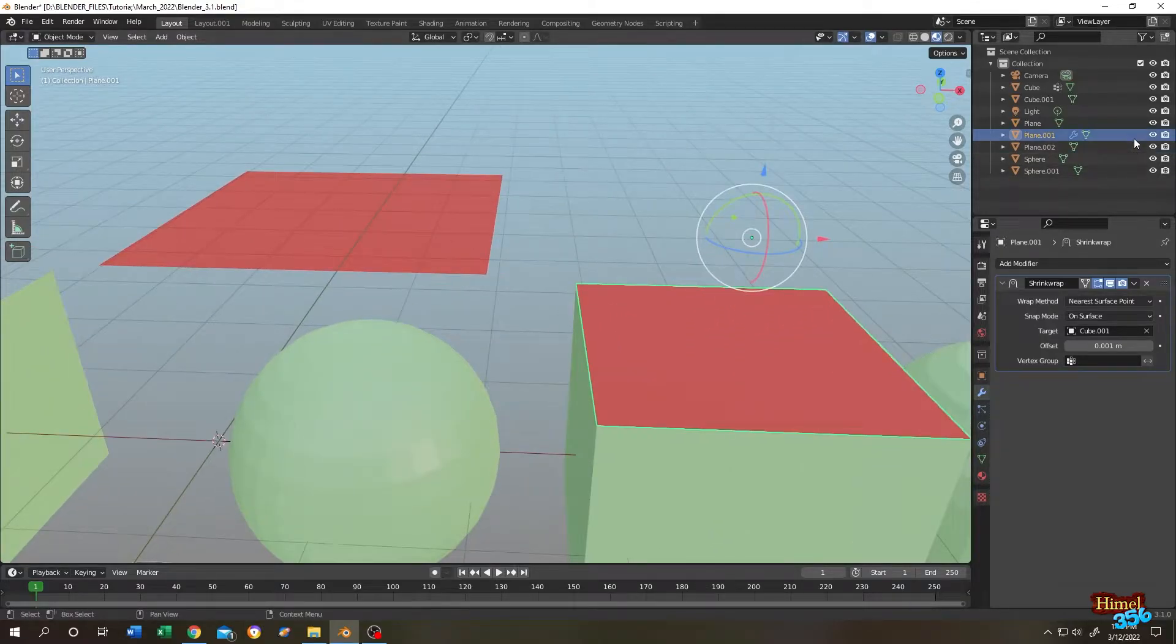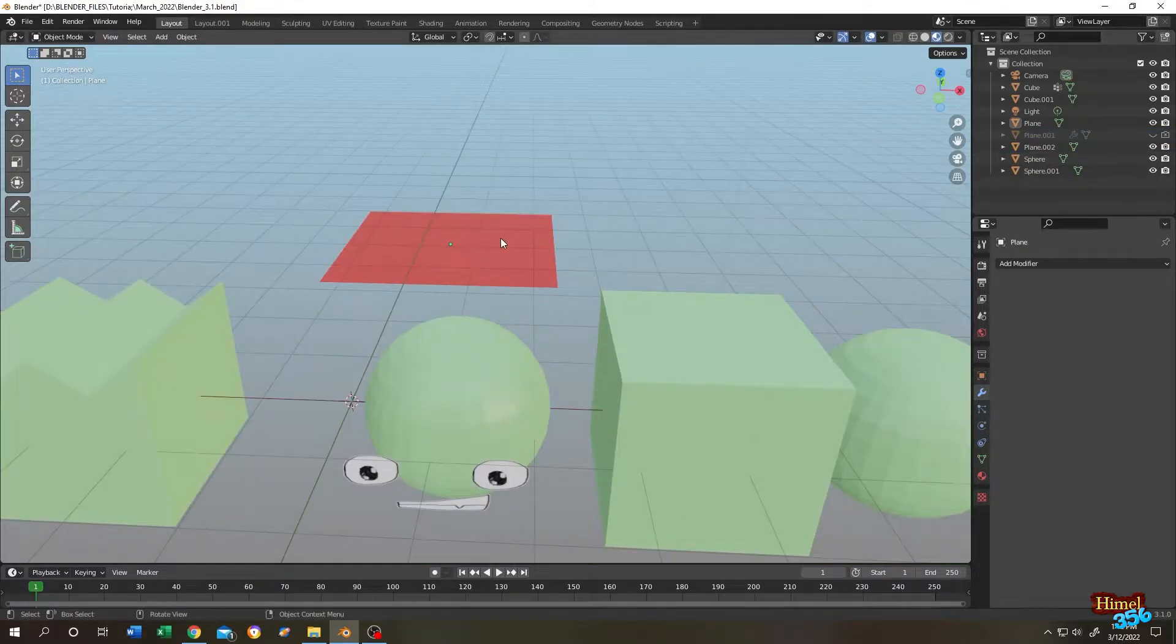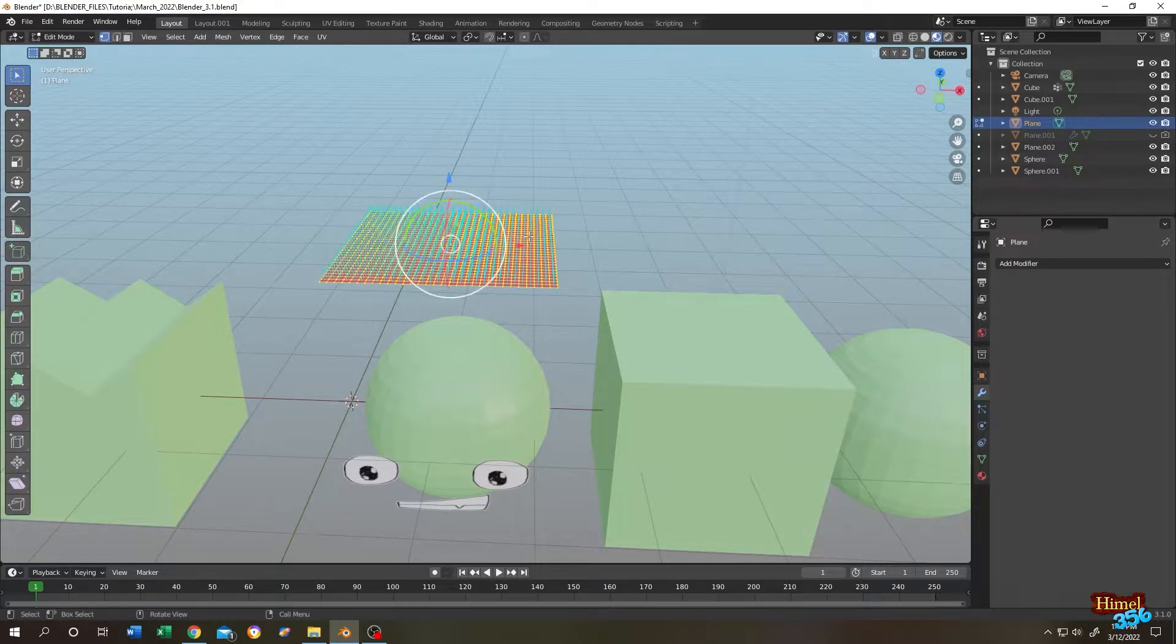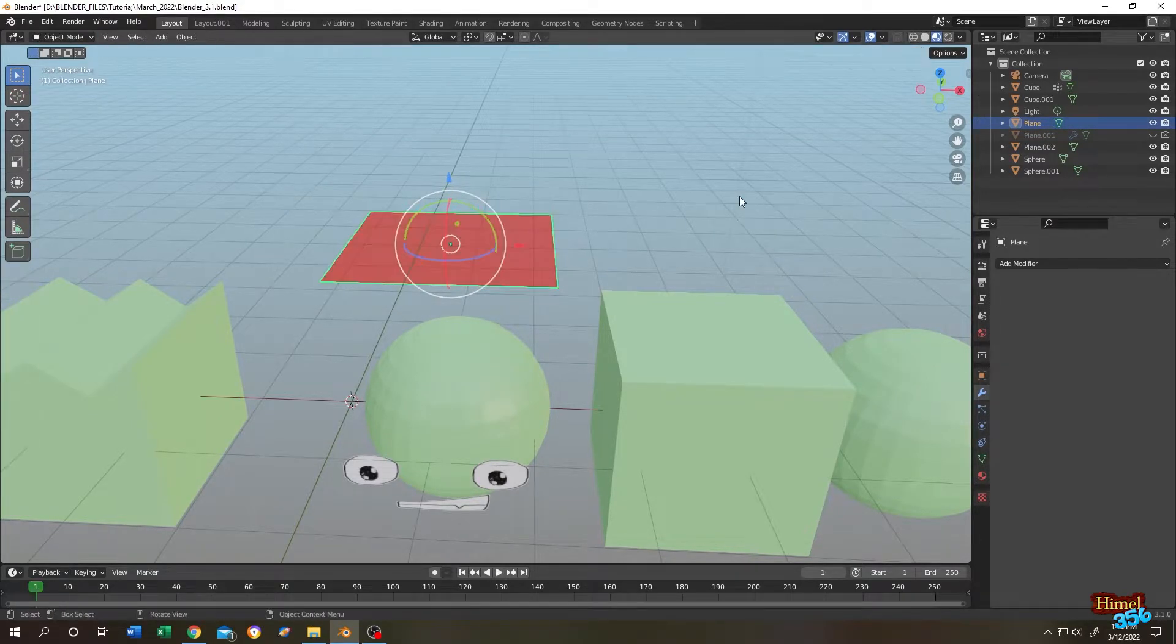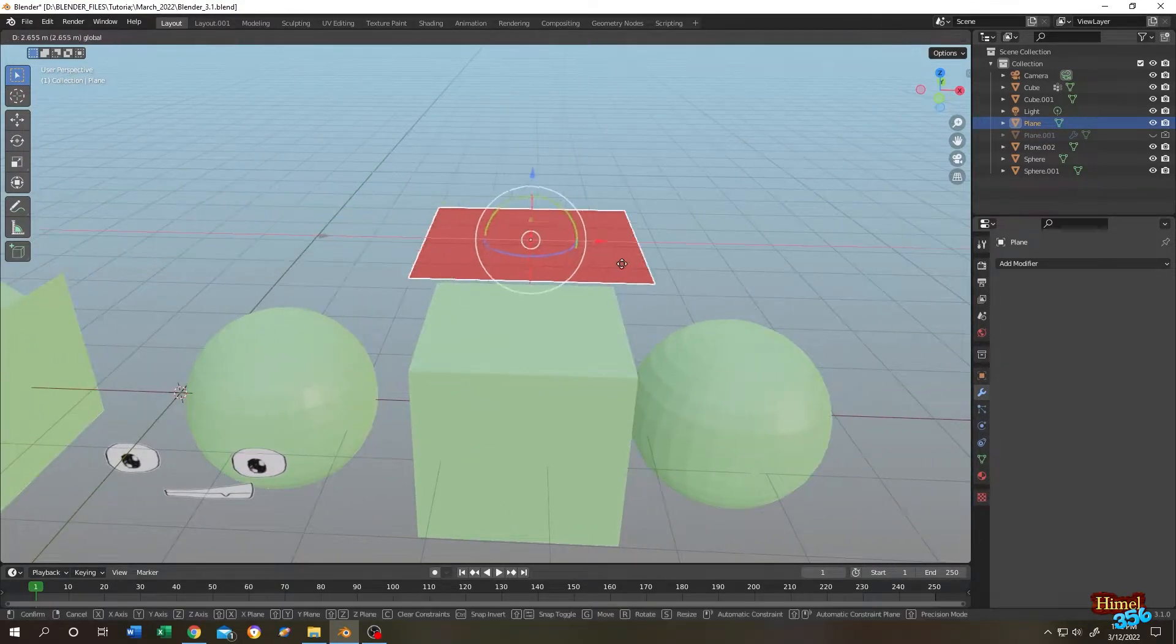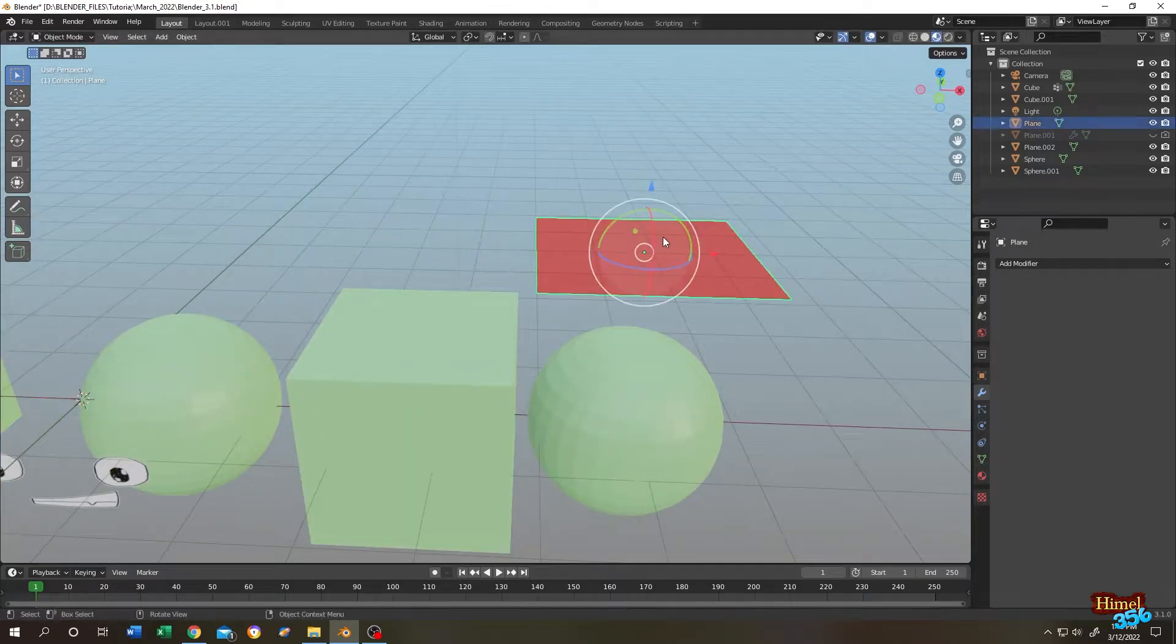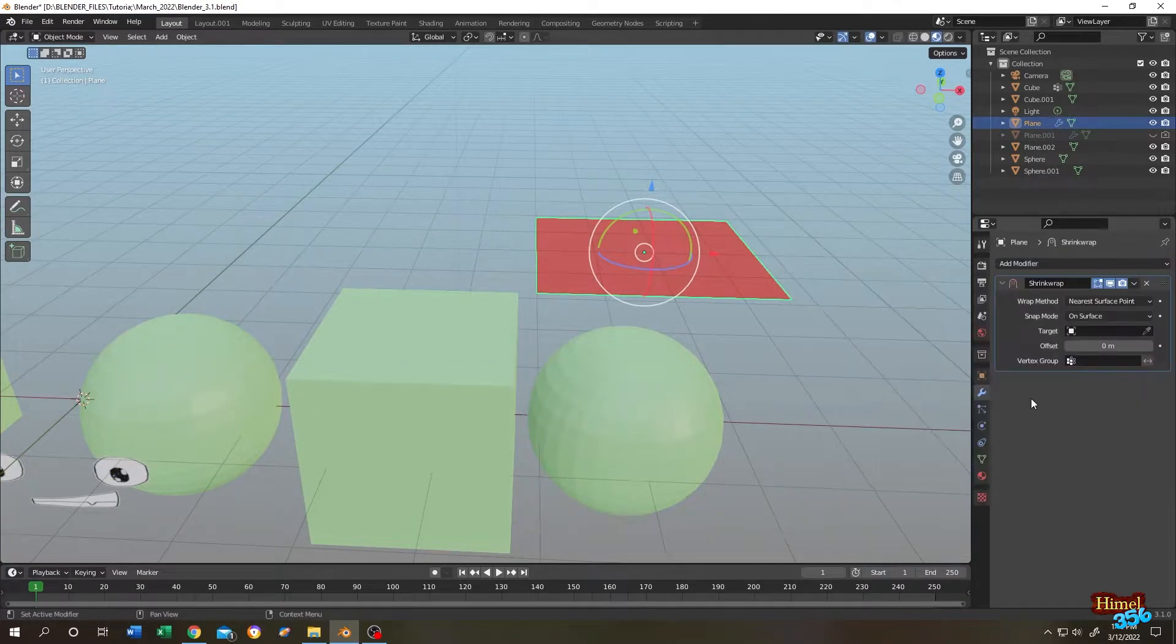Let's hide our 4 point plane. Let's select the second plane. As you can see it has lots of geometry. Let's try the same thing again. Select the plane. Modifier tab. Shrink wrap modifier.